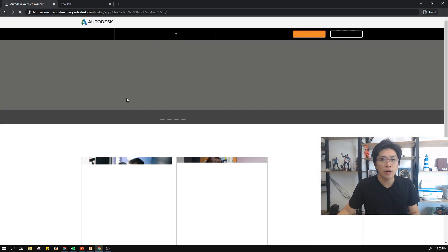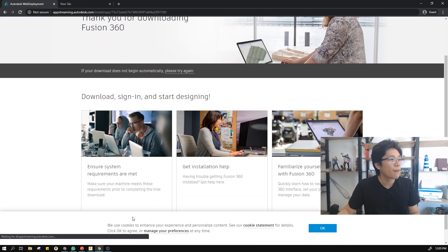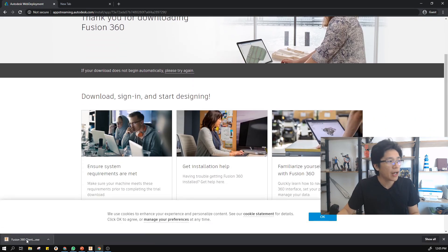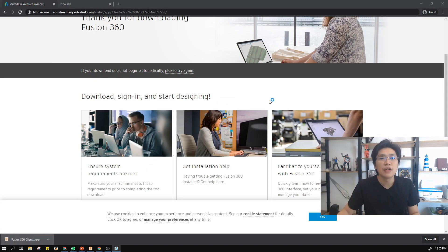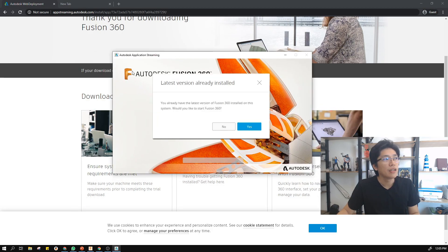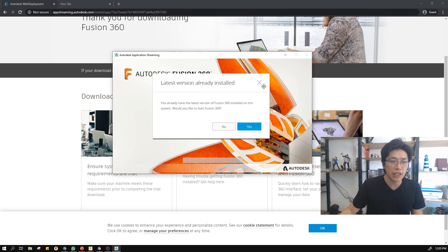You'll be redirected back to the page and then you'll see the download option to start installing Fusion 360. You can just click 'Get Started' to download. Now it's downloading. After that, click on the installer file and a pop-up will appear. Since I already have it installed, I won't reinstall, but what you do is just go next, next, next until it finishes. The installation will be done.